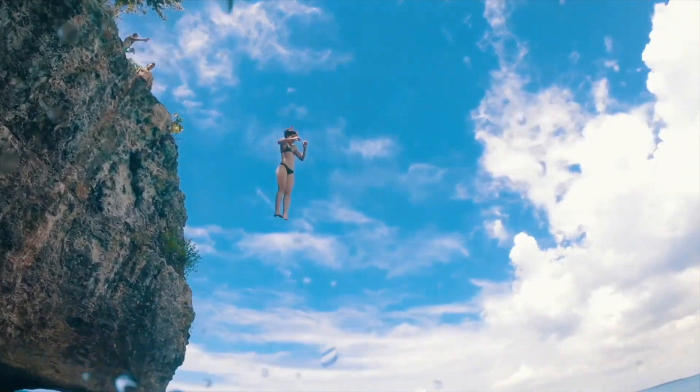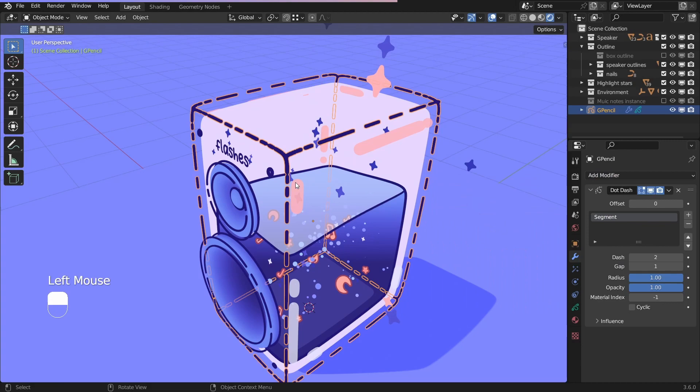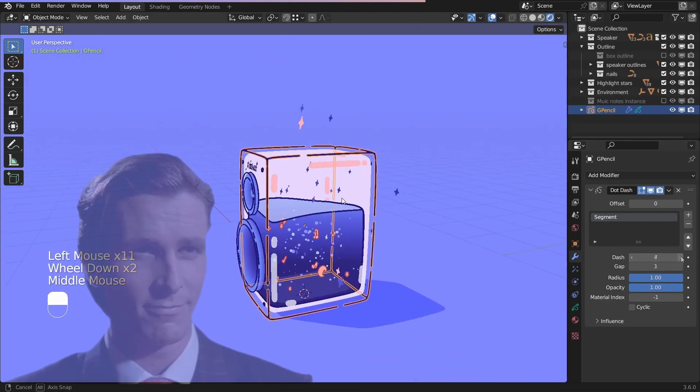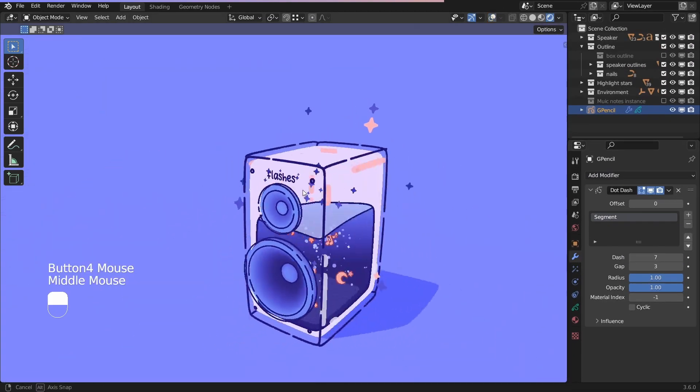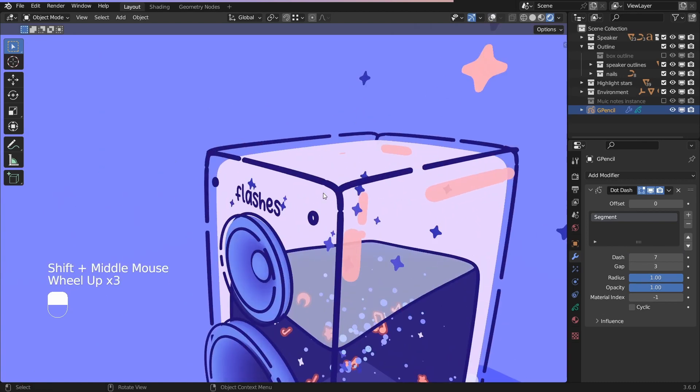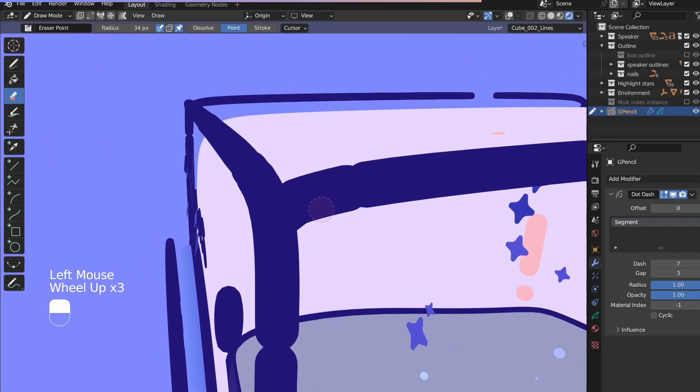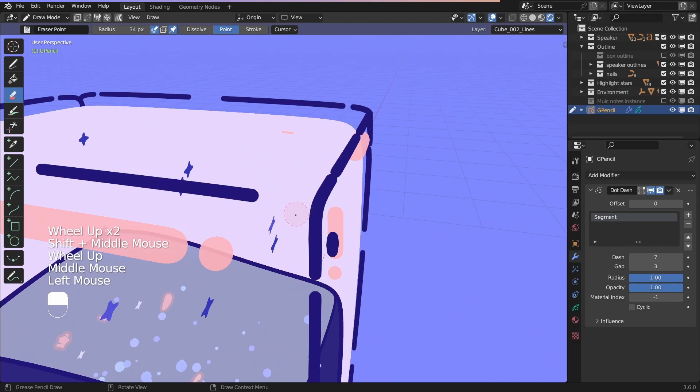And now here comes the fun part. Add the dot and dash modifier, and if you adjust the numbers a bit, you'll get a pretty great result right off the bat. But if you want to customize it, switch to draw mode, select the eraser, and erase the unwanted parts.